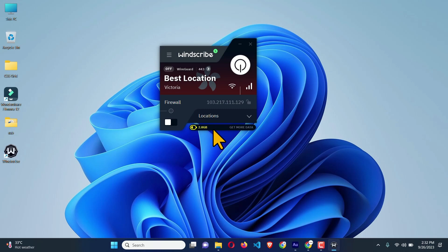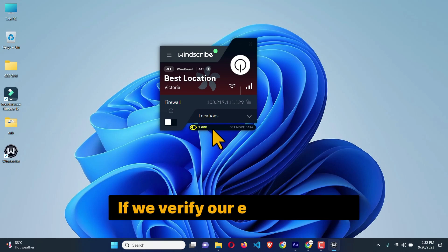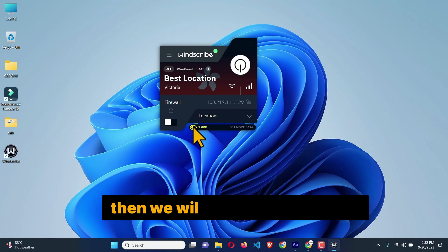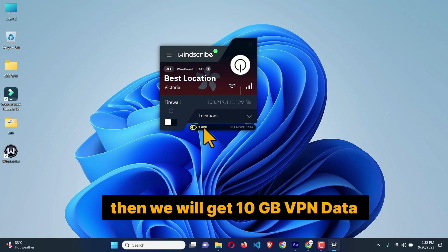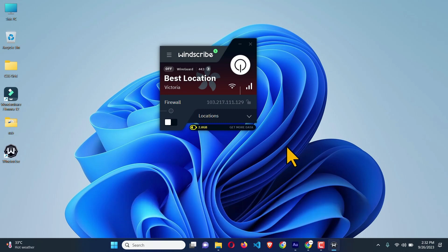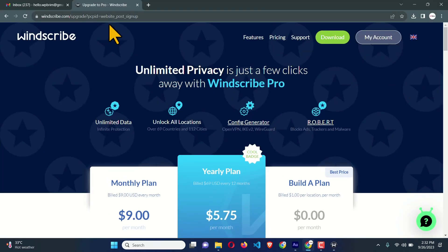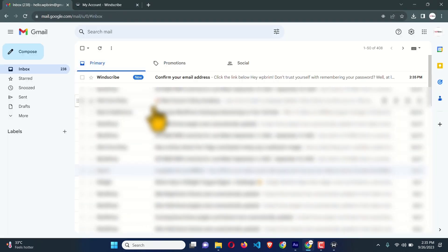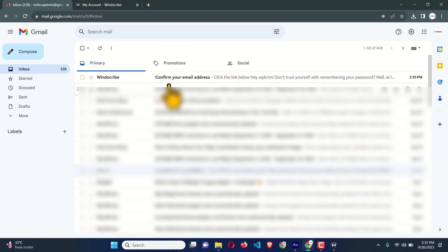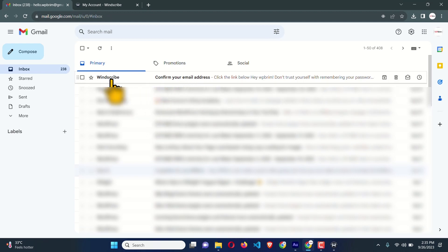We created an account but did not verify our email address. If we verify our email address we will get 10 GB of data instead. Let's verify our email address — get back to the web browser. We have an email: 'Confirm your email from Windscribe' — just click on it.